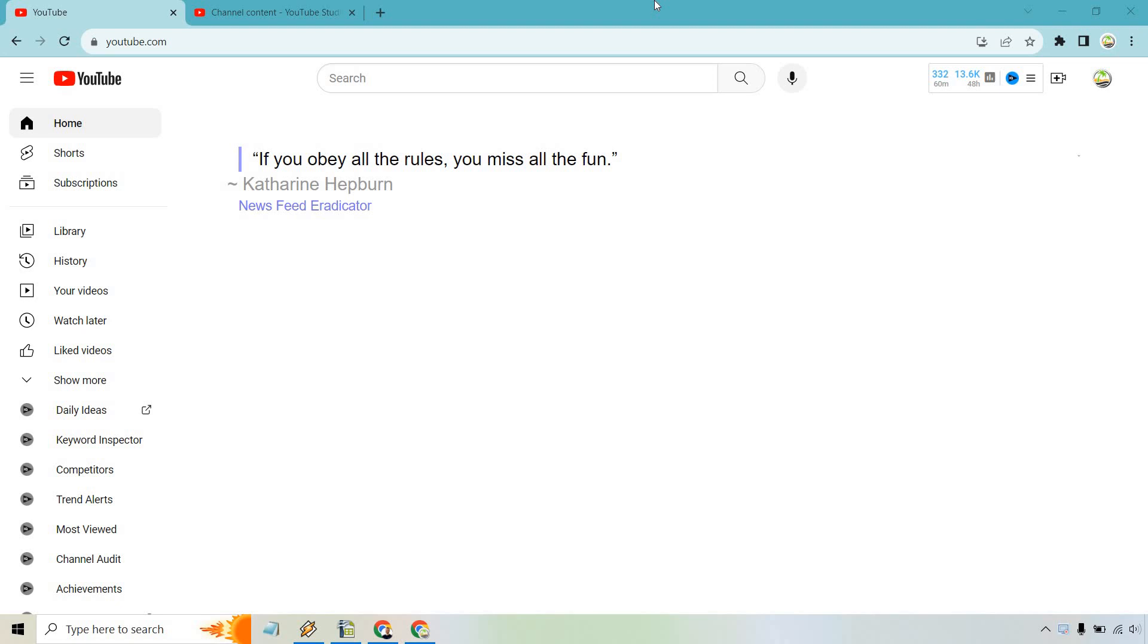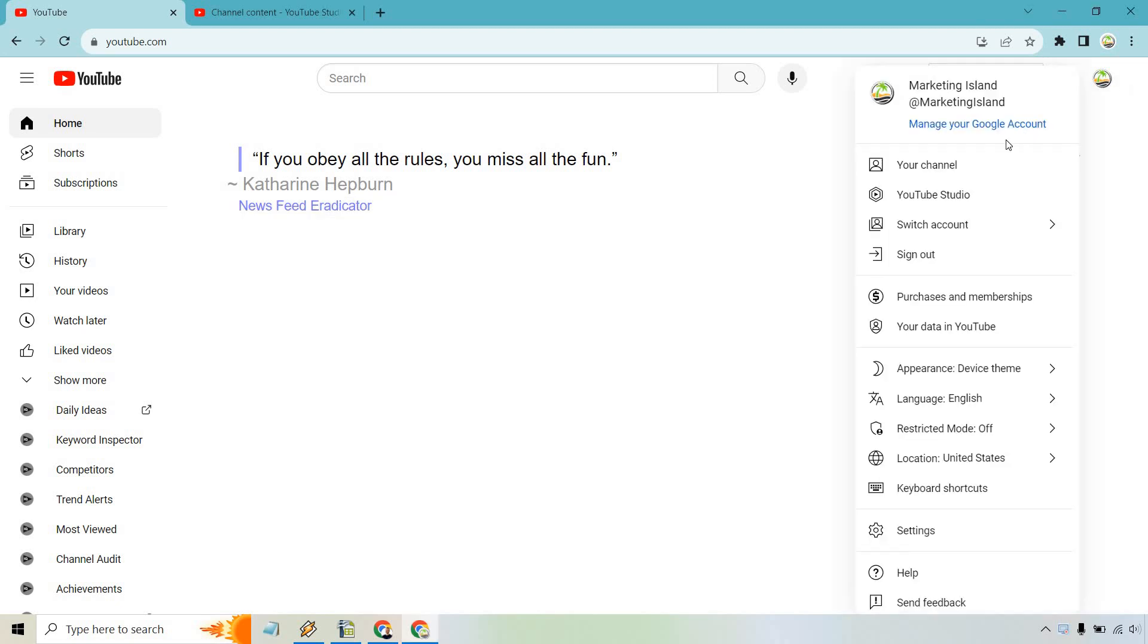Here I'm on the main YouTube homepage, and if this looks weird, it's because I have News Feed Eradicator, so you don't see any videos on the homepage. Nevertheless, what you want to do is click on your icon here, and then from there, simply go to YouTube Studio.